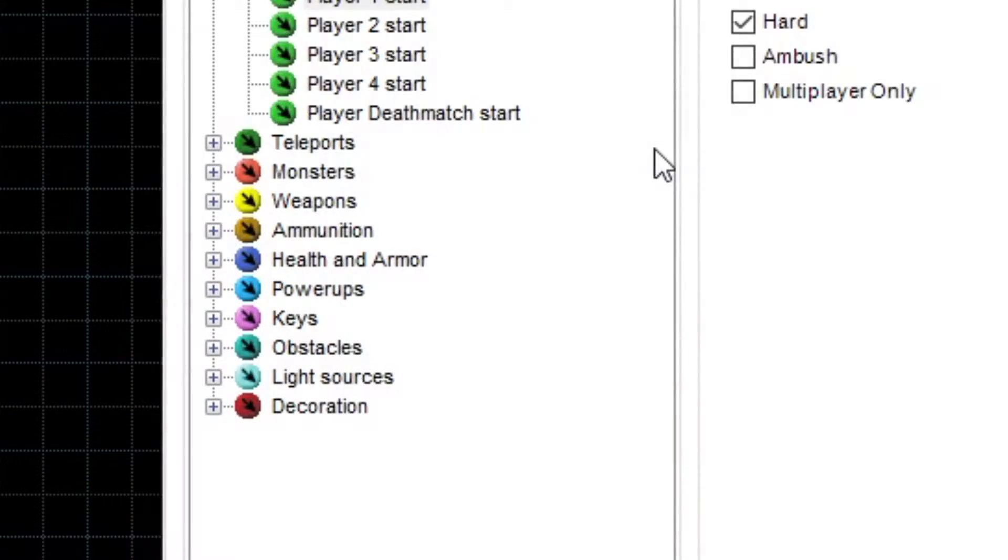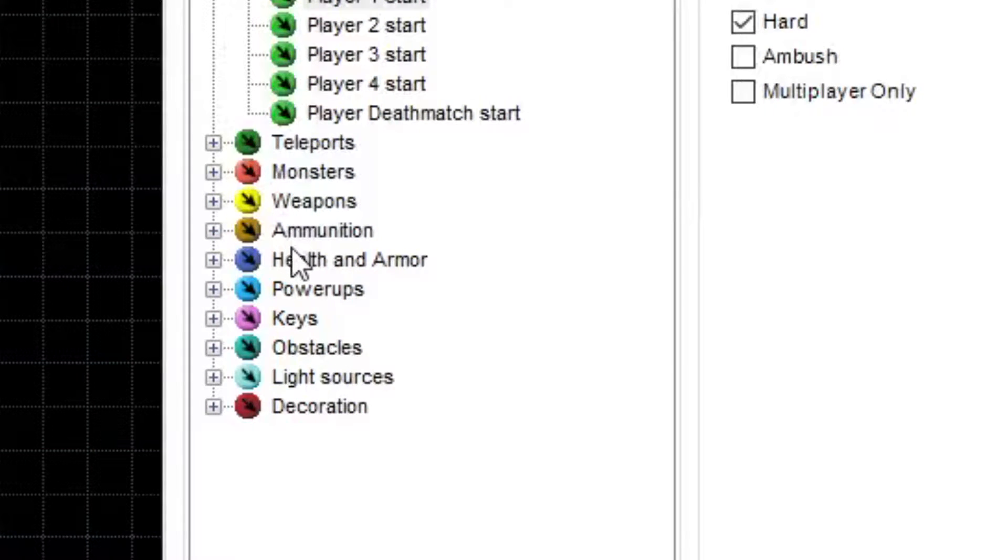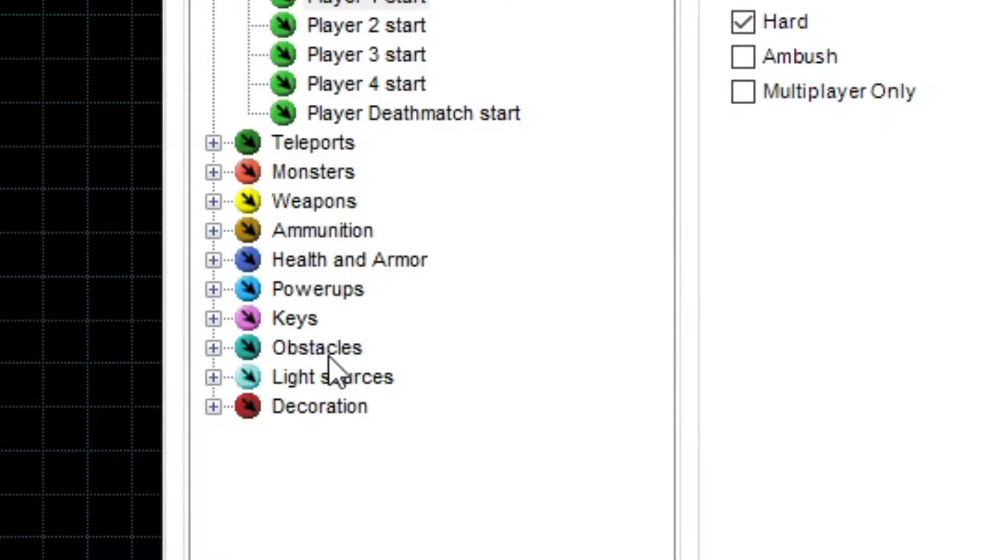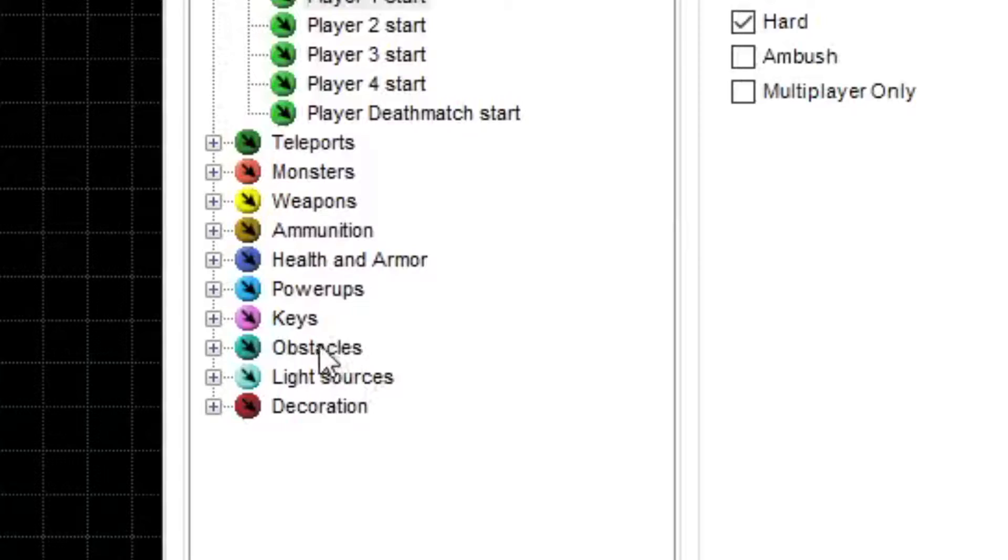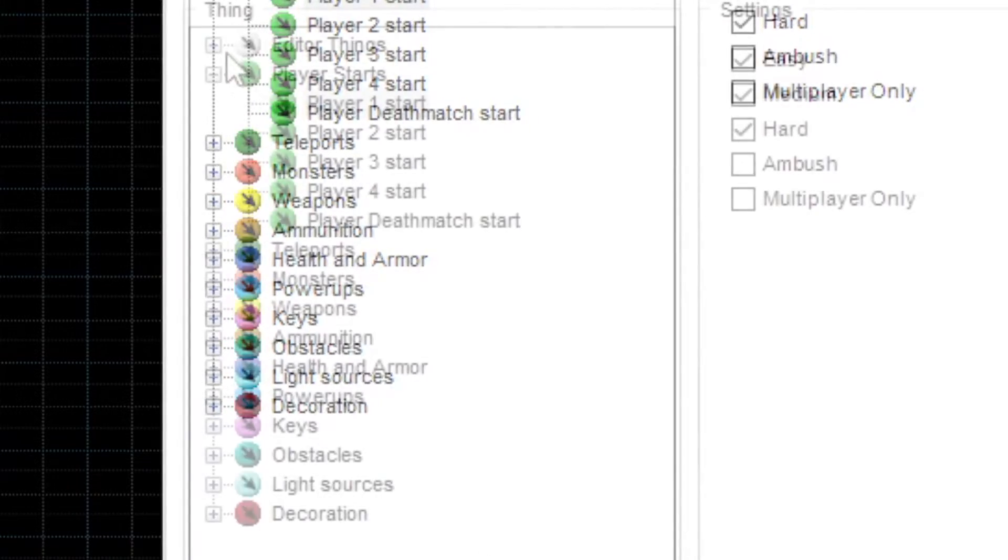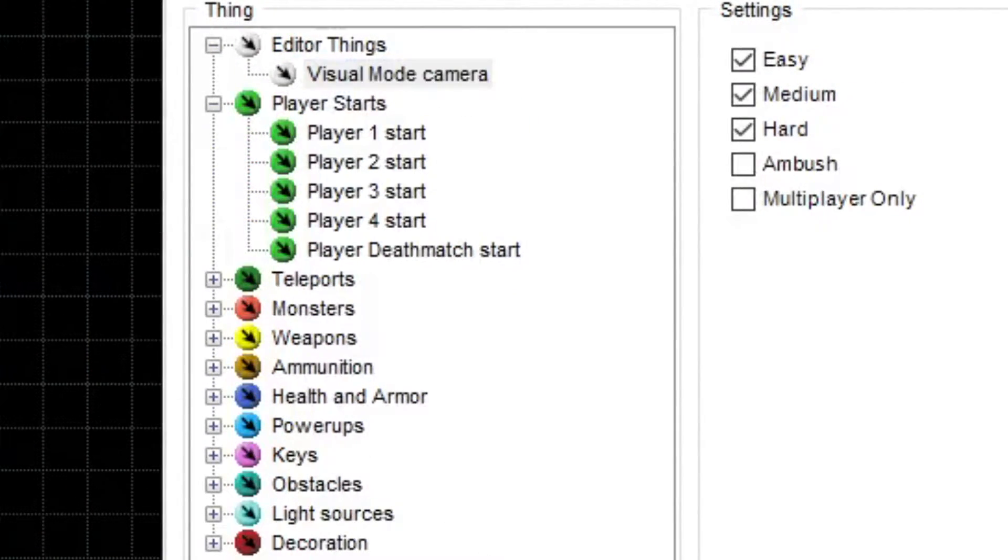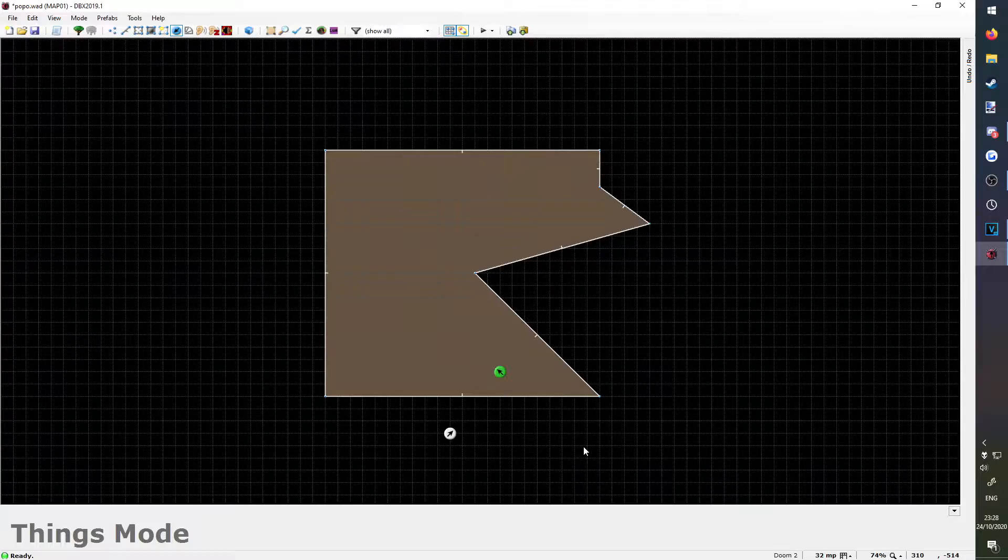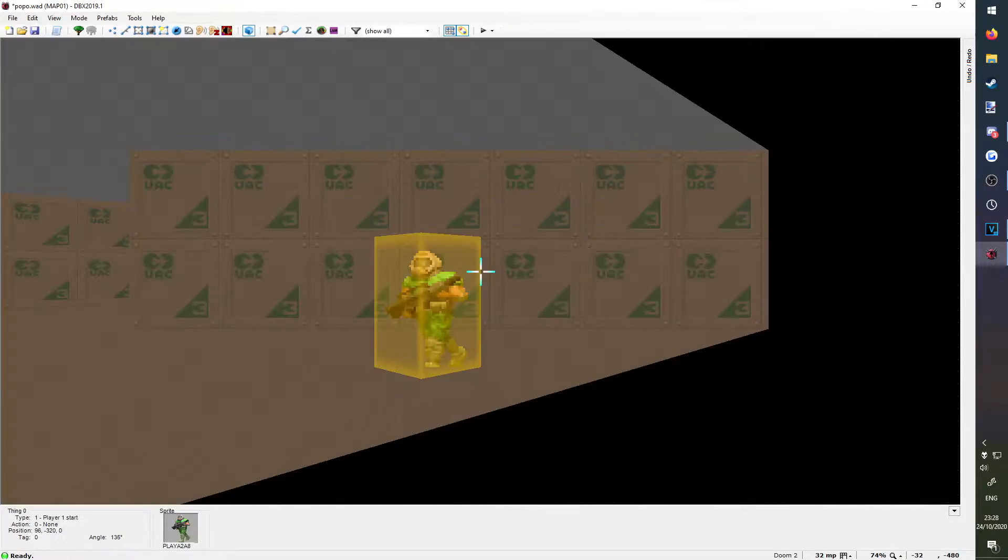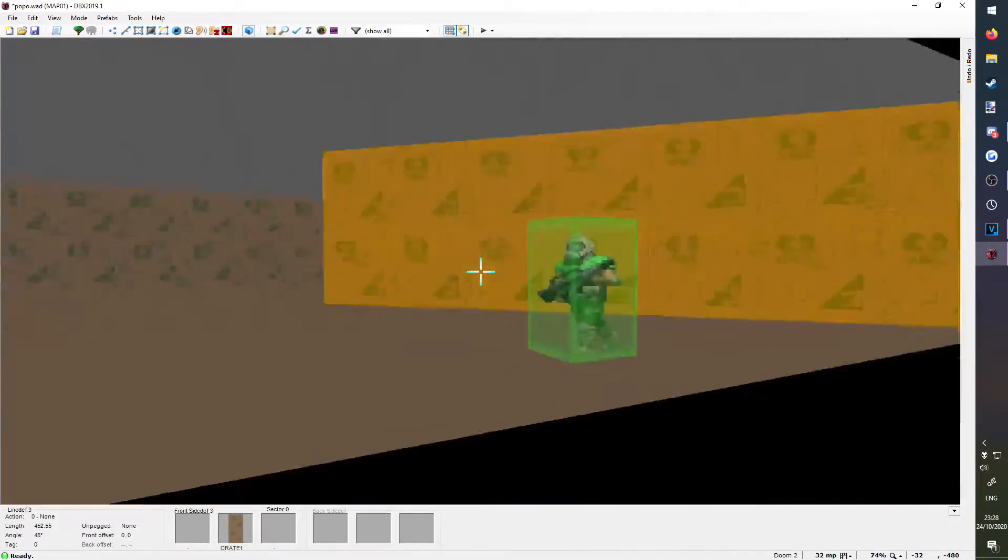The rest of the things are fairly self-explanatory. You can place weapons, ammo, health, armor, powerups, keys, and some decorative objects, which for some reason are split into three separate categories. The visual mode camera does nothing in-game, and is just for setting a position to go to when you go into visual mode in the editor.